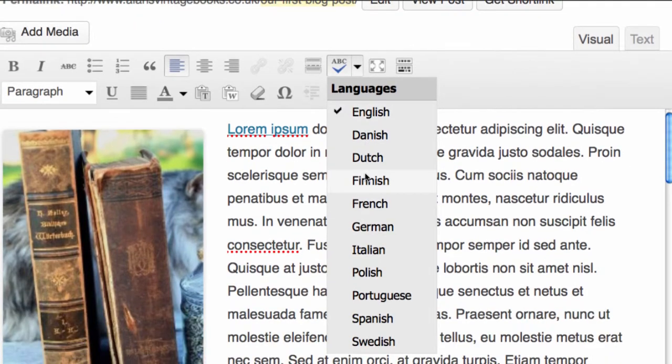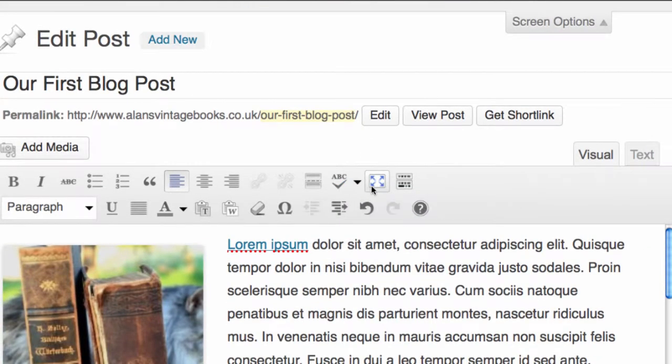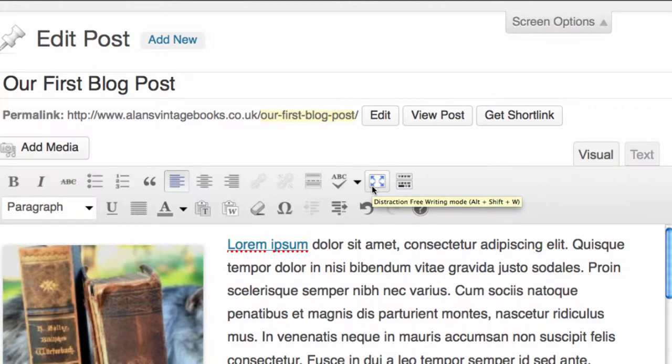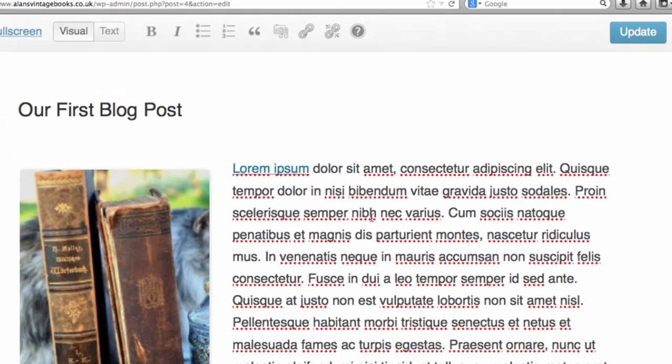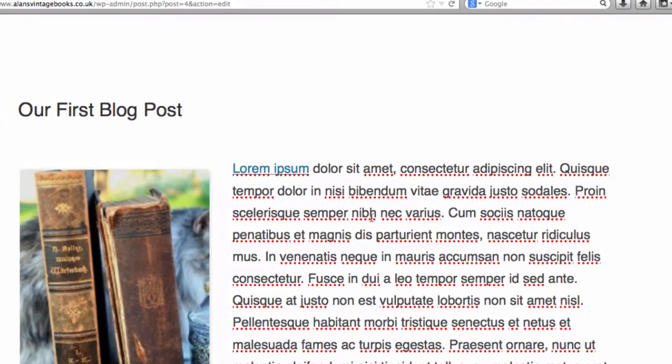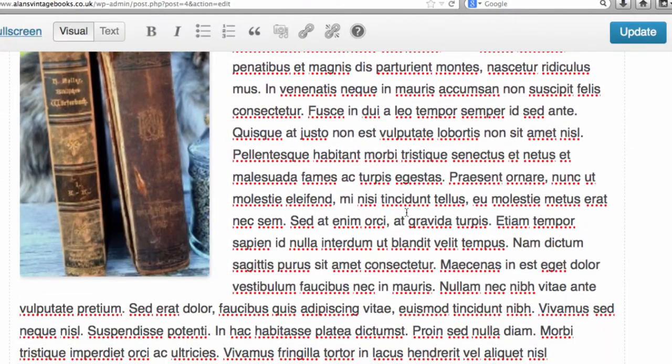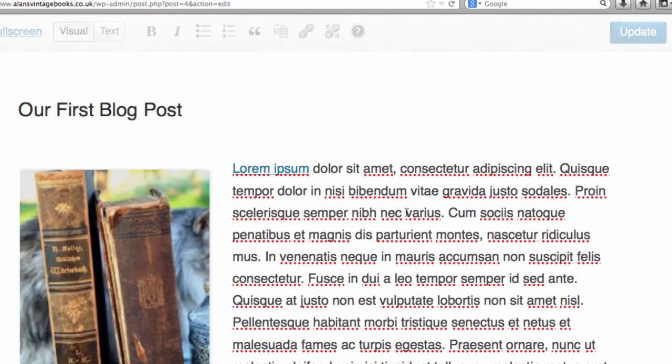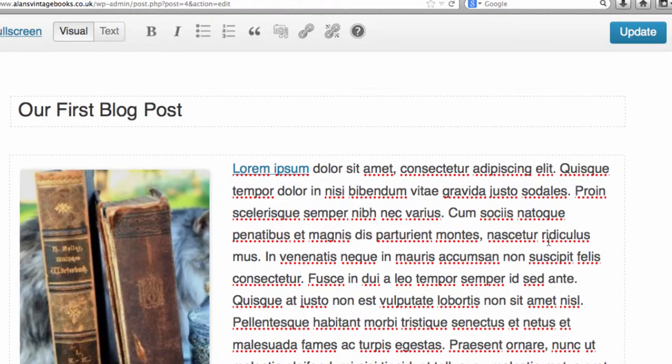You have the ability to write distraction-free. If we click on here, this will take away everything and it will give us just the screen with the visuals on it, so that you can type without seeing any of the other items around your WordPress dashboard or system. If we click Exit Full Screen, this takes us back.